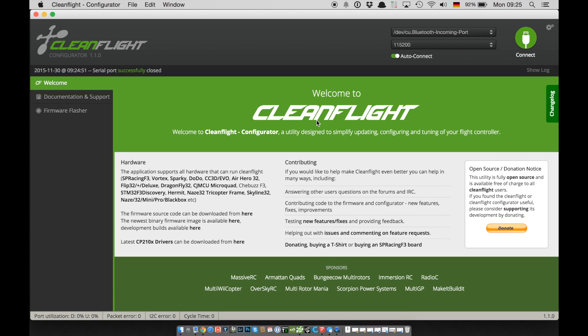To do that we need CleanFlight Configurator and have to run either CleanFlight or Betaflight on our copter.